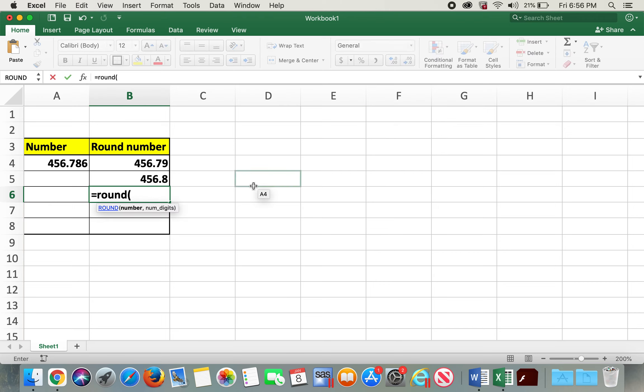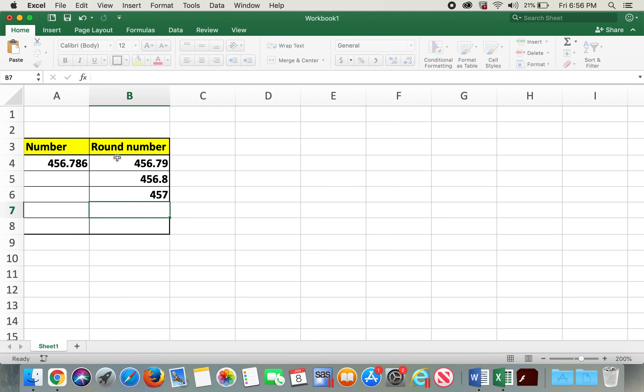In order to do it to zero decimal places, I'll type in ROUND, click on this, comma, I'll type in zero, and here we have no decimal place.